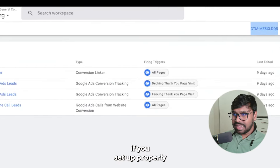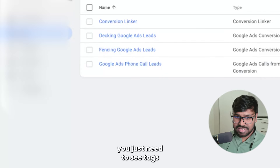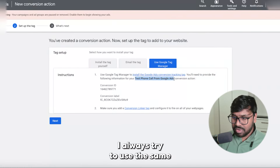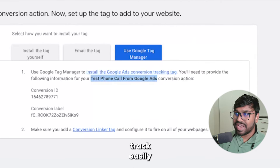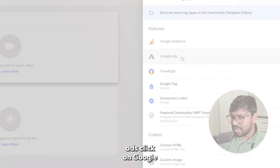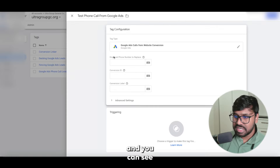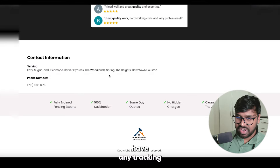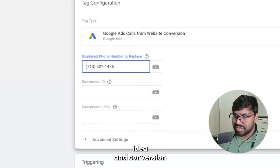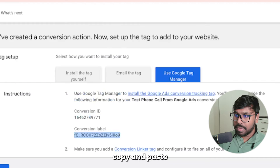Once it's set up properly, go to your Tag Manager dashboard and click Tags, then hit New. For the tag name, I typically use the same name as the Google conversion action to track easily. Hit on the tag configuration, click Google Ads, and select 'Google Ads calls from website conversion.' You'll see fields for display number and the number to replace — I'll use the same number since I don't have a separate tracking number. Enter the Conversion ID and Conversion Label from the Google Ads setup screen — copy and paste both.